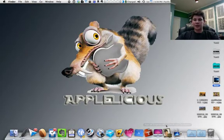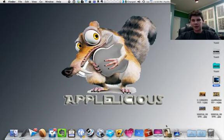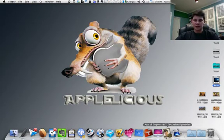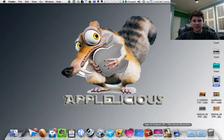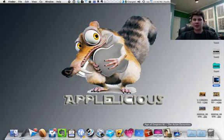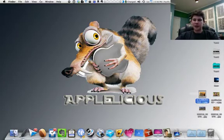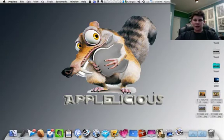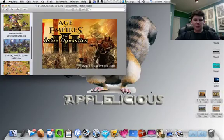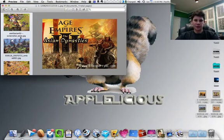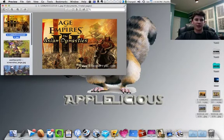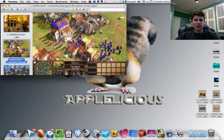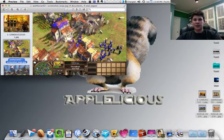And then now that we've gone through all of those, fun stuff would definitely be games. Asian Dynasties, part of the Age of Empires 3 series, is my game that I play on my computer. I'm not going to have time to open it up, so I just have a couple photos here on the side to show you what it looks like. Gameplay is really fun.